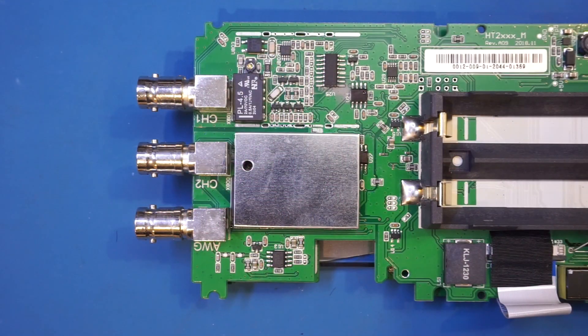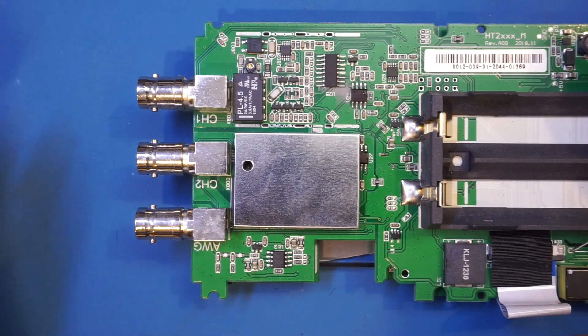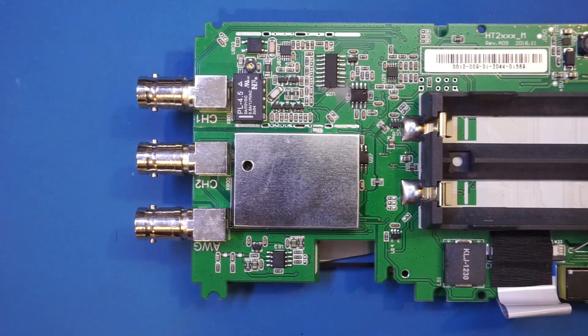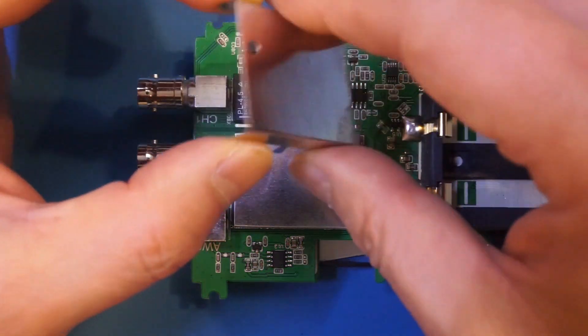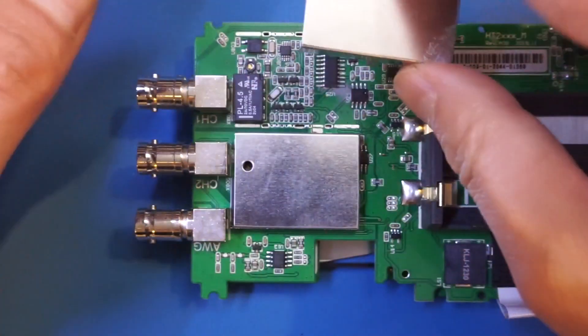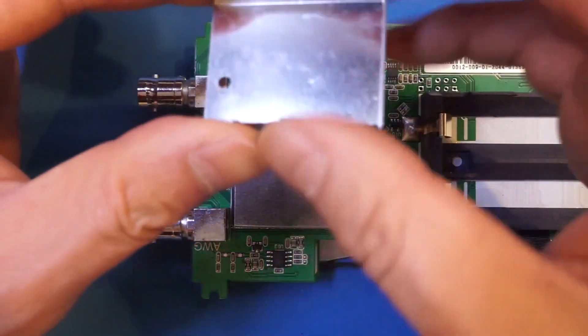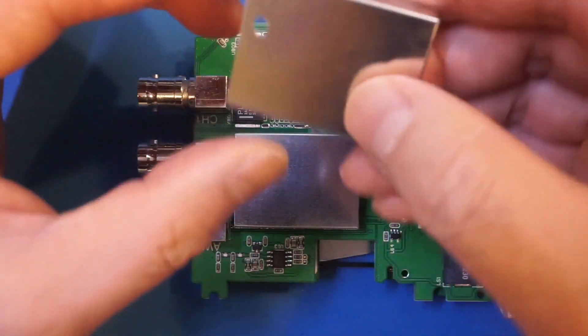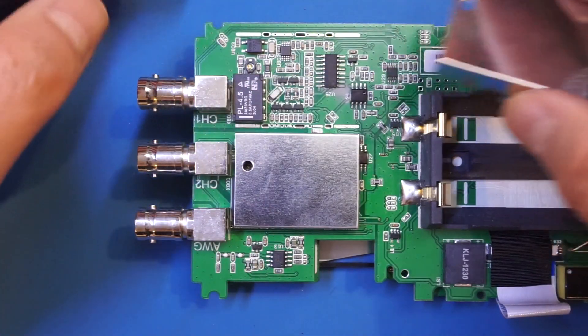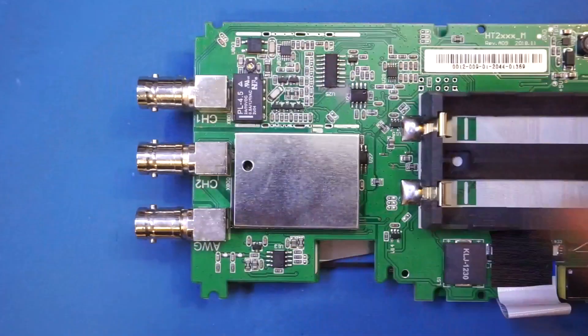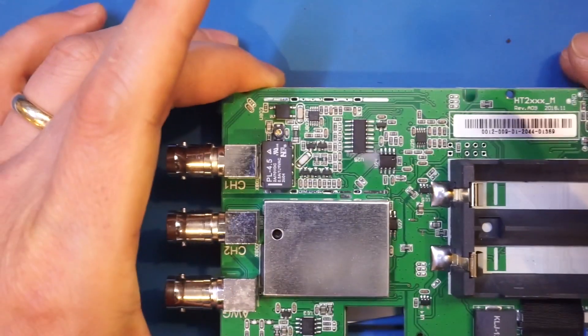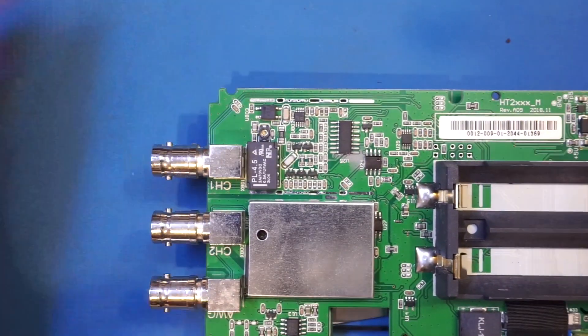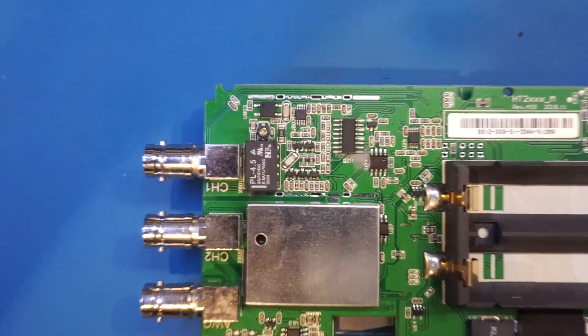So now I have flipped over the board, and also I have taken out one of the shielding can here. Actually it's very easy to take it out, it's only clipped in, it's not soldered in. Since both channels are identical, I'm only going to be removing one of these. And let's take a closer look at the first input channel here.